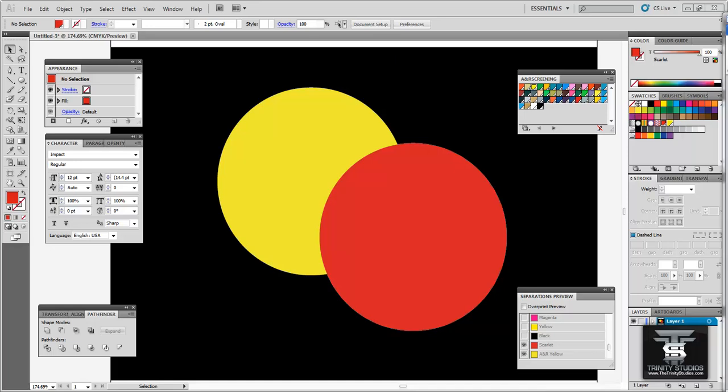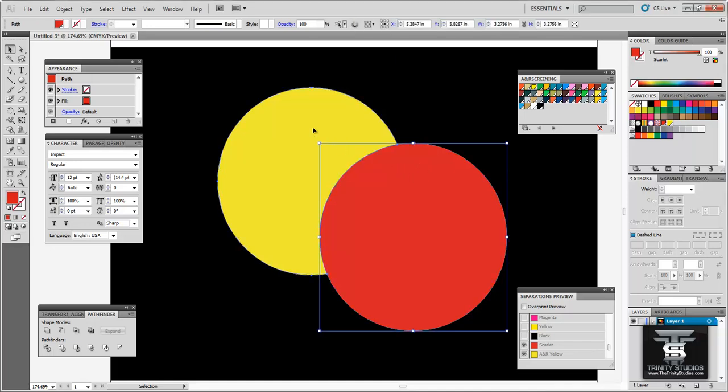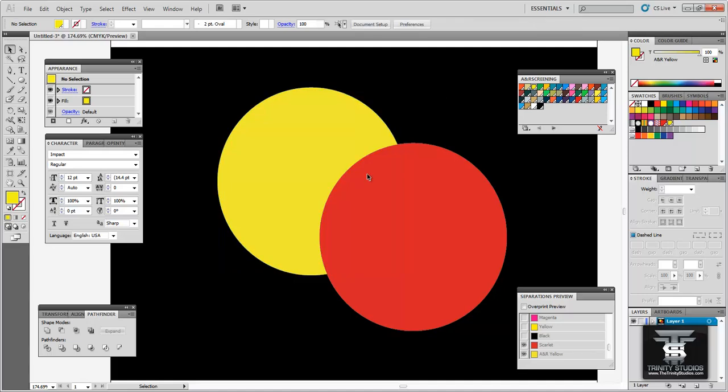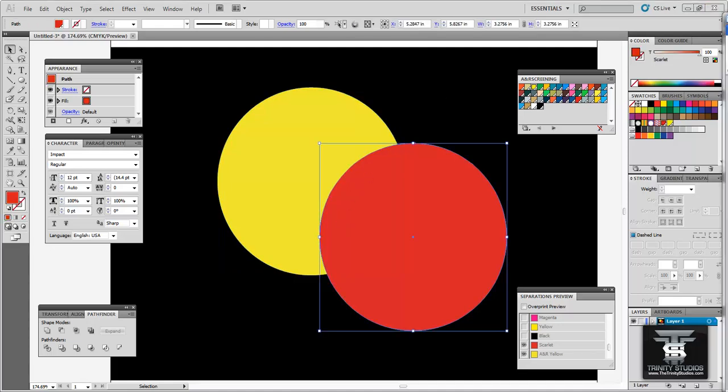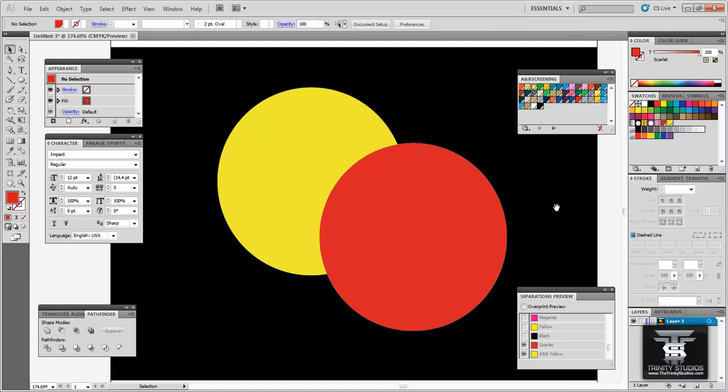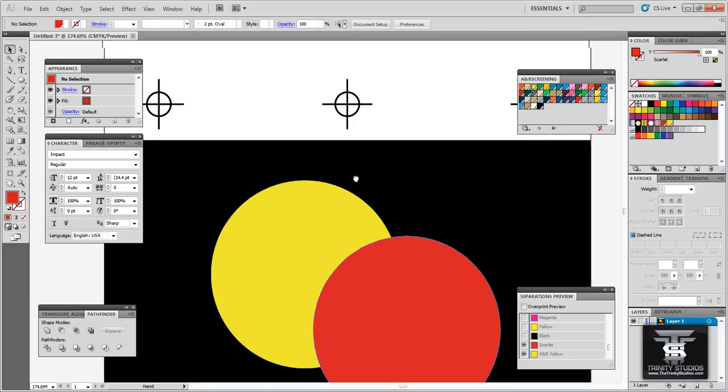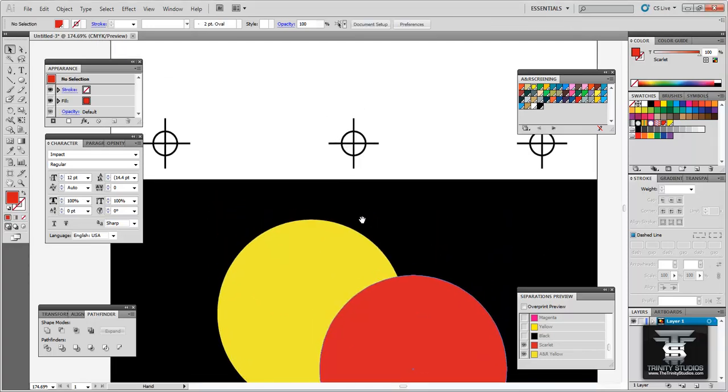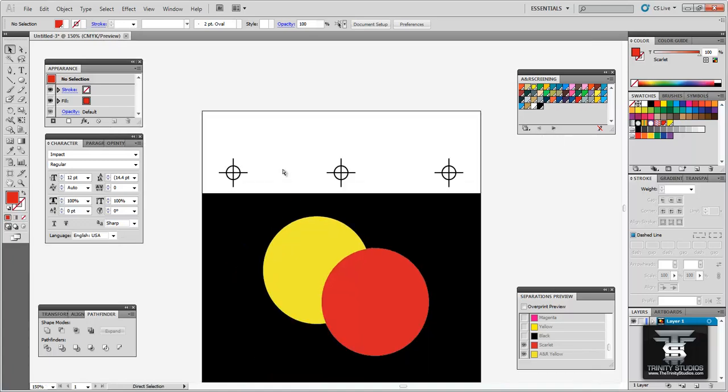Now that we have our artwork set up in spot colors the next thing you want to do is set up trapping. Trapping is the use of overlapping colors. As you can see we have two colors here. When the printer sets up this job he lines the colors up based on registration marks. Now right here I have registration marks on the top and bottom.